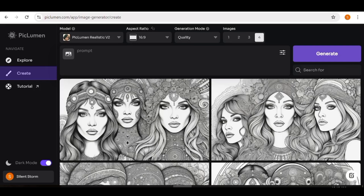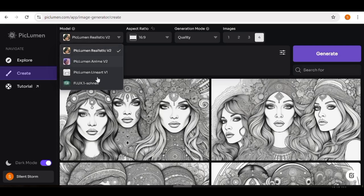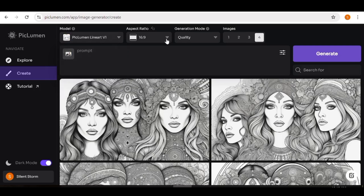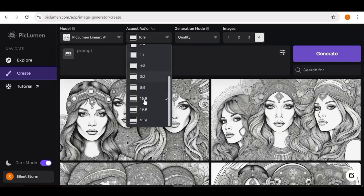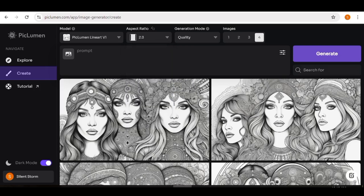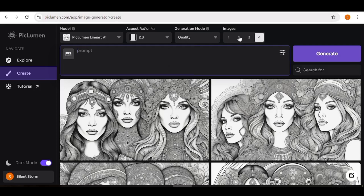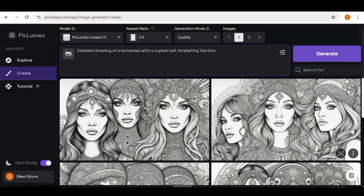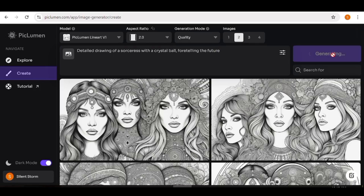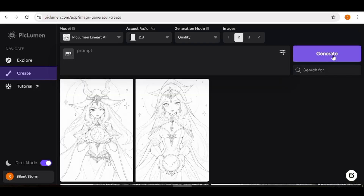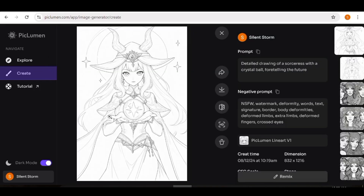From the model tab, choose the PicLumen Line Art model. Next, choose the aspect ratio — I want something portrait, so I'll choose 2:3. For generation mode, I'll leave it at Quality, and I'll set the number of images to two. Then input a prompt in the prompt box and hit Generate. The image generation will take a few minutes, but here are our images — they're perfect for a coloring book because the lines are thin and someone can actually go ahead and color them.